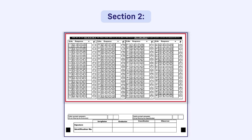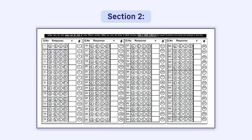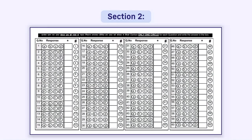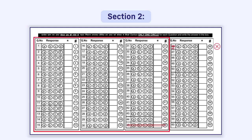You need to fill responses, that is, darken the correct circles only for the number of questions asked in the question paper in correct serial order. Answers given after the maximum question number in the question paper will not be evaluated. For example, if there are 45 questions in a question paper, then any response given in the OMR sheet from question number 46 to 60 will not be evaluated.